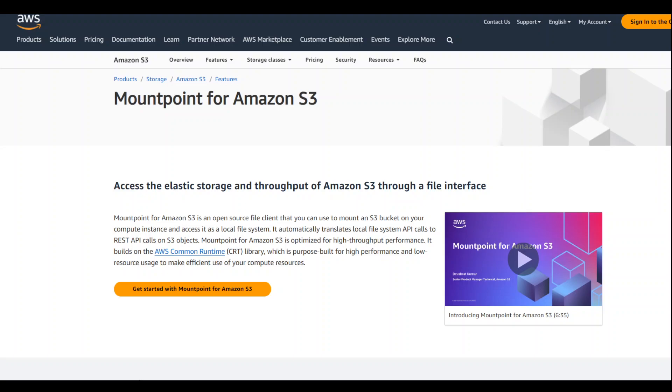You can use mount point for Amazon S3 to mount S3 buckets to your Linux instances. In this video, I'm going to show you how to install this mount point for Amazon S3 in your Linux instance and how you can use it.